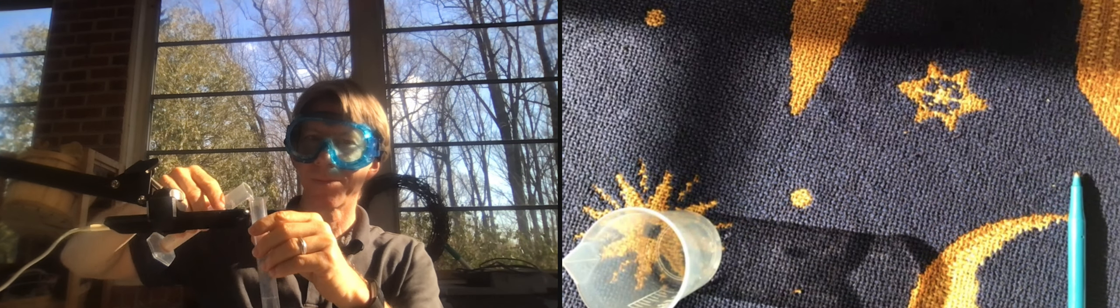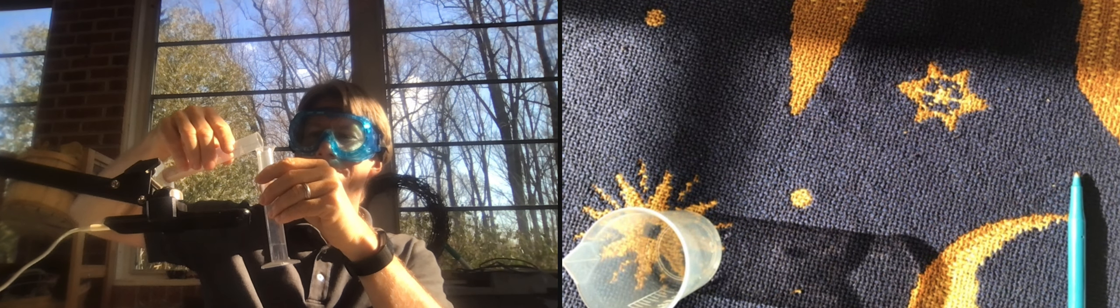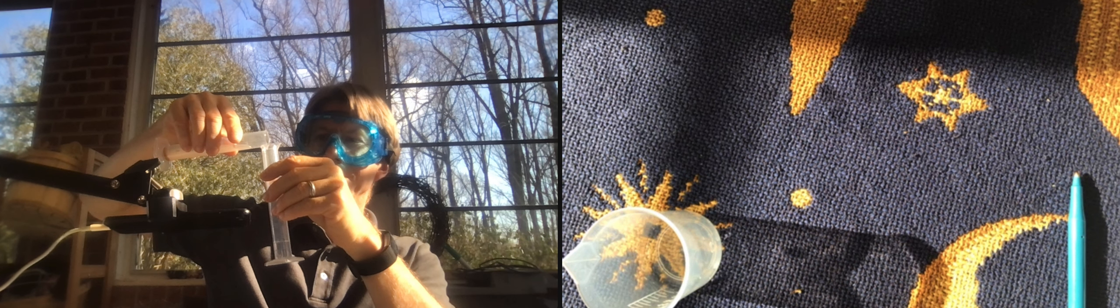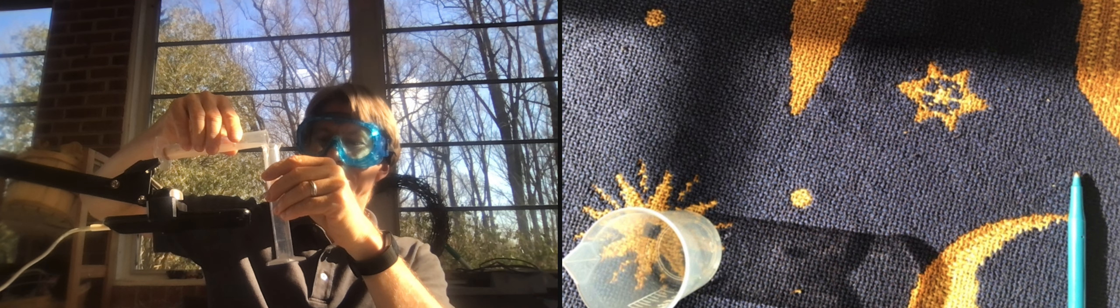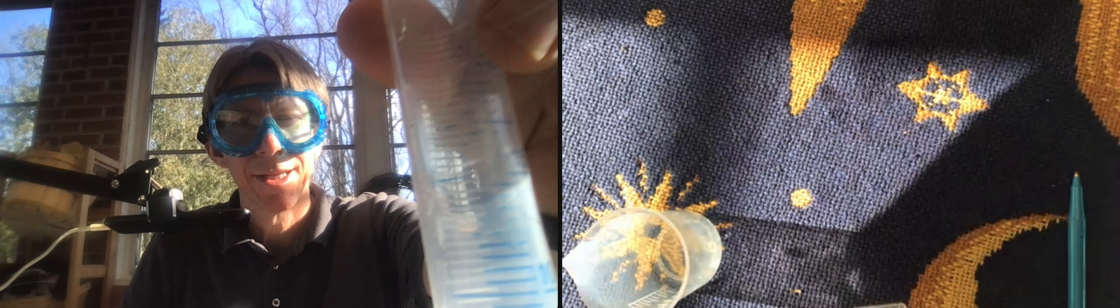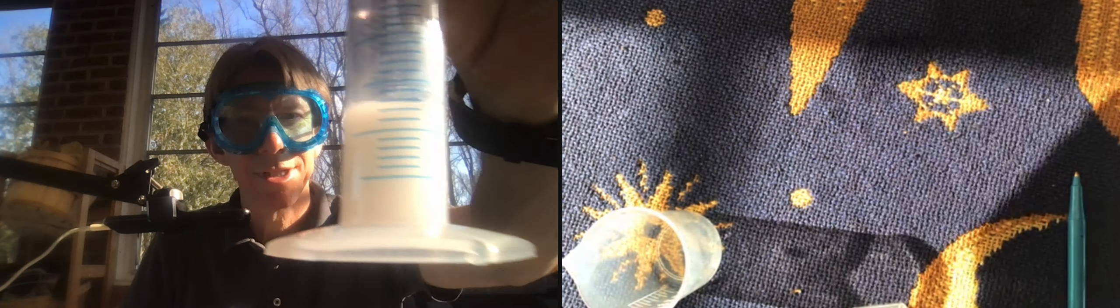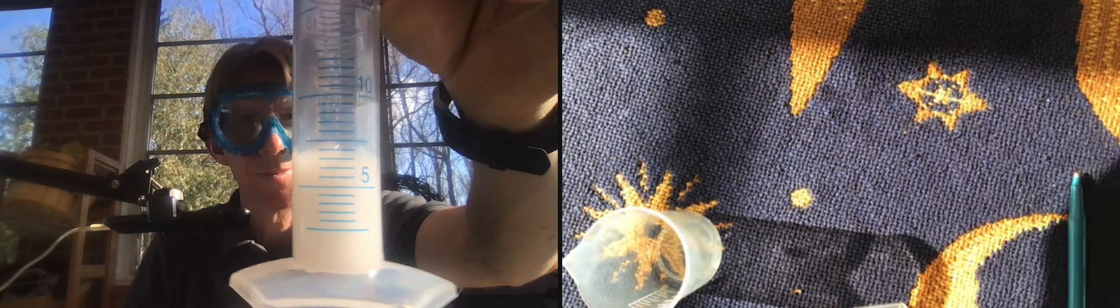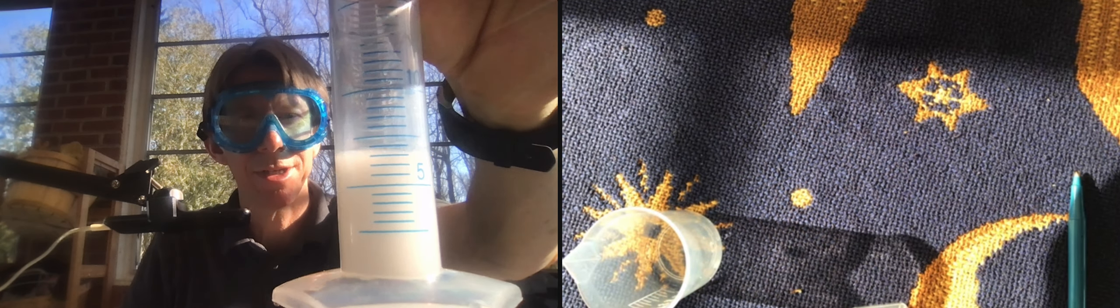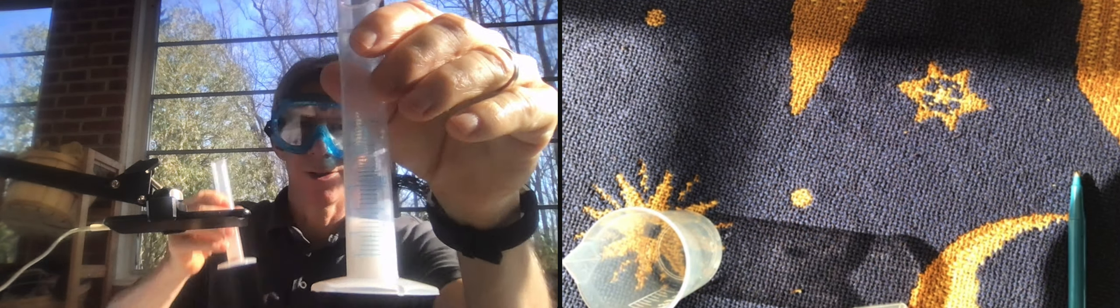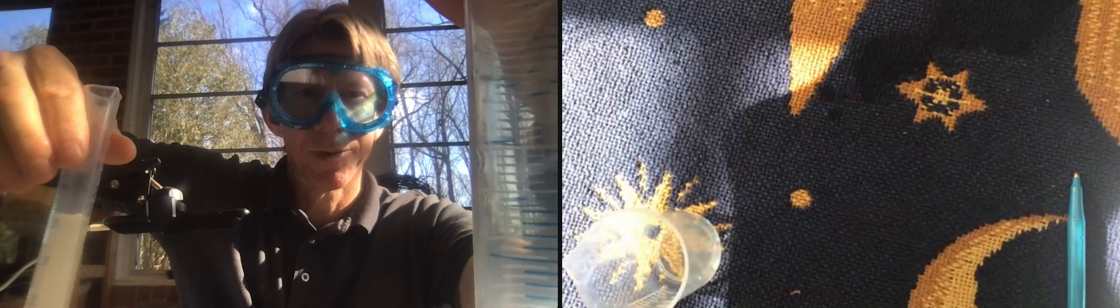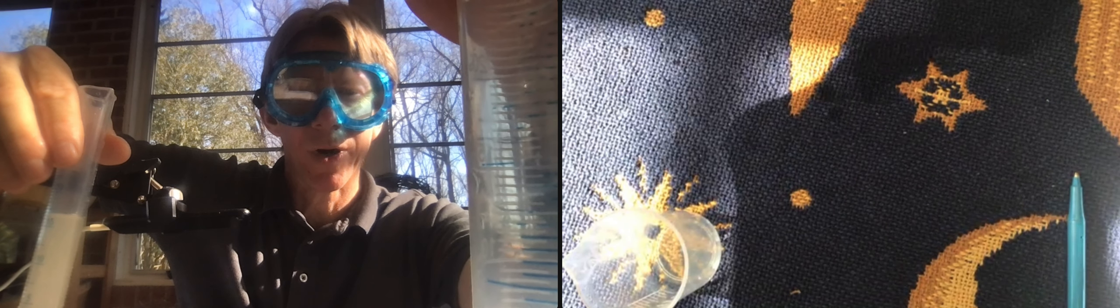And I don't know if you can see that. There you go, the formation of... very... So we had a little cloudy material and then we mix them together and we form this very white precipitate.